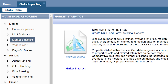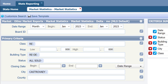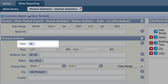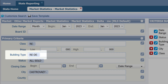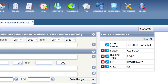For this example, I will practice looking at the market statistics for all sold residential detached properties in Castro Valley. I will select All Sold for status, Residential for class, Detached for building type, and Castro Valley for city. Now I can click Generate.